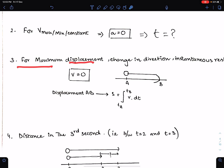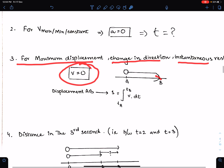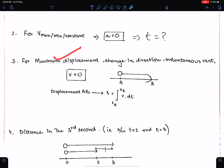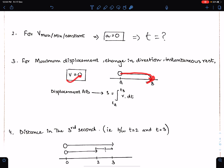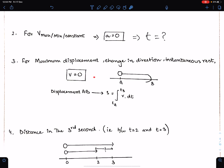For maximum displacement — that means a U-turn — the particle will be instantaneously at rest. So for maximum displacement, use v = 0. For change in direction and for instantaneous rest, also use v = 0, because at maximum displacement velocity is zero, when the particle changes direction velocity is zero, and instantaneous rest means velocity is zero. Get the value of t and then substitute it into the equation of displacement.